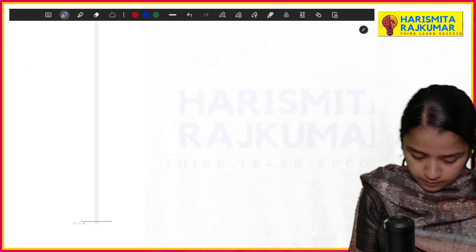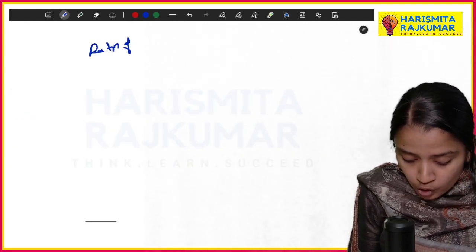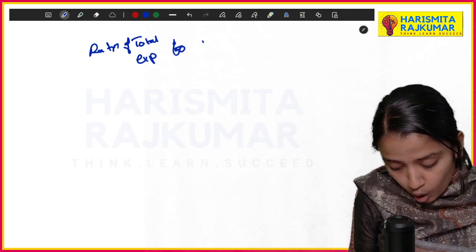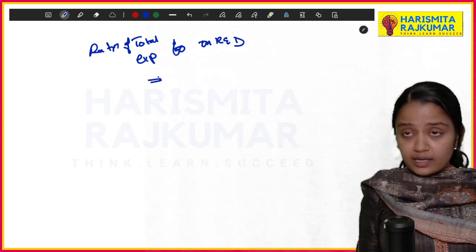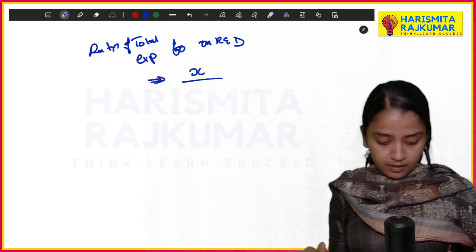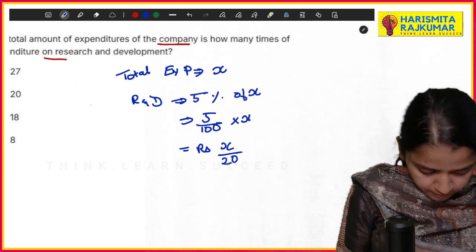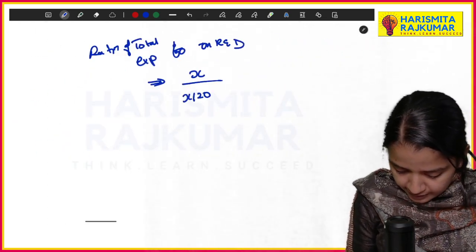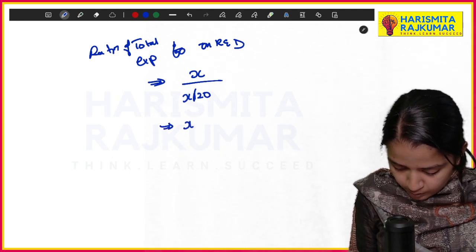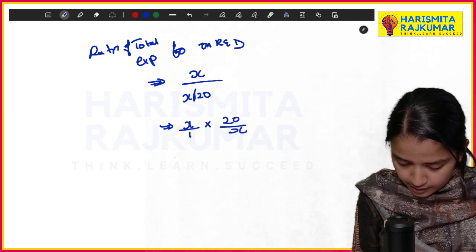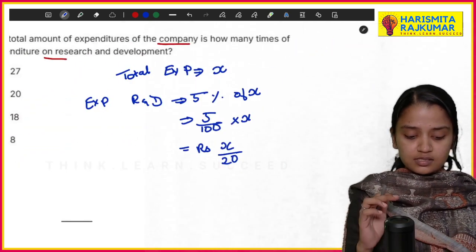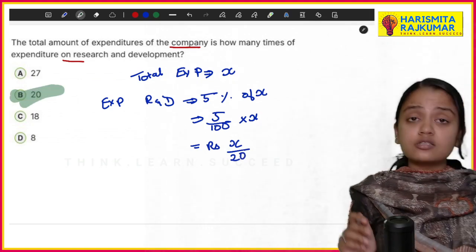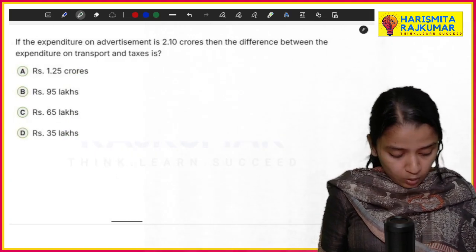Now find the ratio of total expenditure to expenditure on R&D. Total expenditure is x, and R&D expenditure is x/20. So the ratio is x ÷ (x/20) = x × (20/x) = 20. The total expenditure is 20 times the expenditure on R&D. The answer is 20.